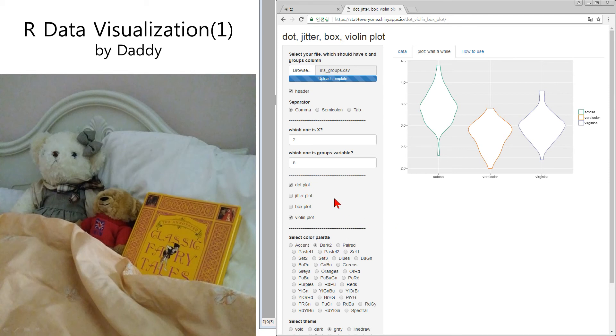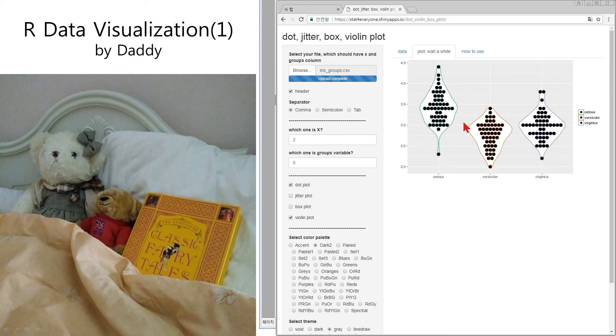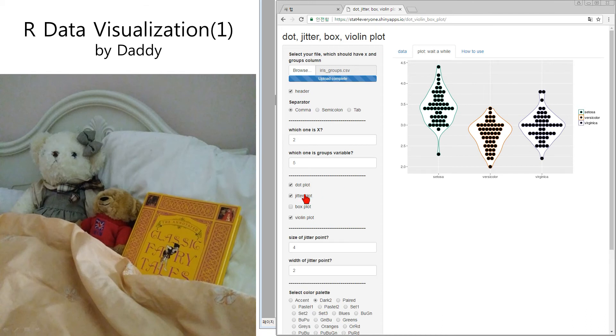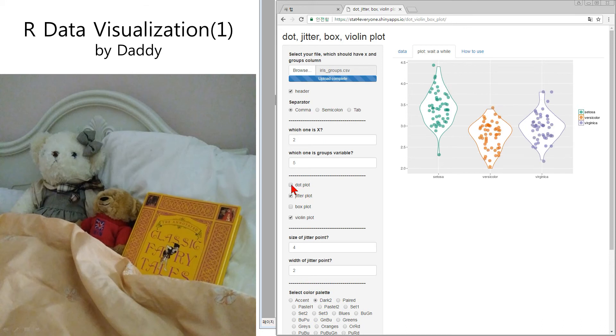And dot plot. And we can select both violin plot and dot plot. Jitter plot. Usually we don't use dot plot and jitter plot at the same time. Jitter plot, good.